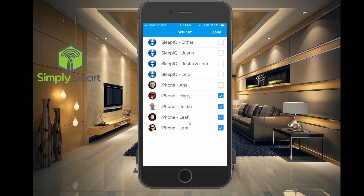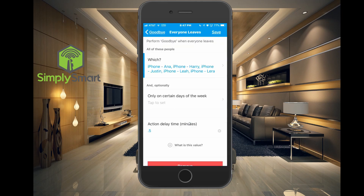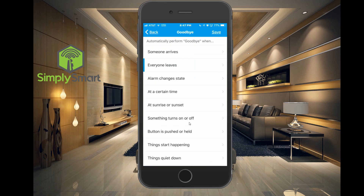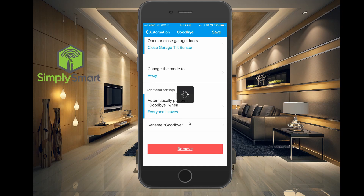Anna here is not part of this group, so let's go ahead and add her as well. Hit done. Now when all of these phones leave or are not present, it will execute the goodbye automation.